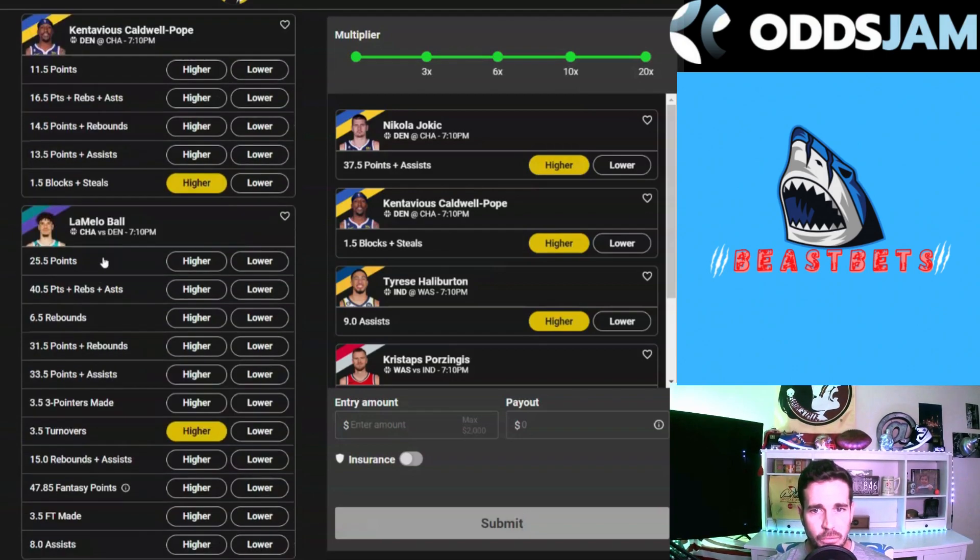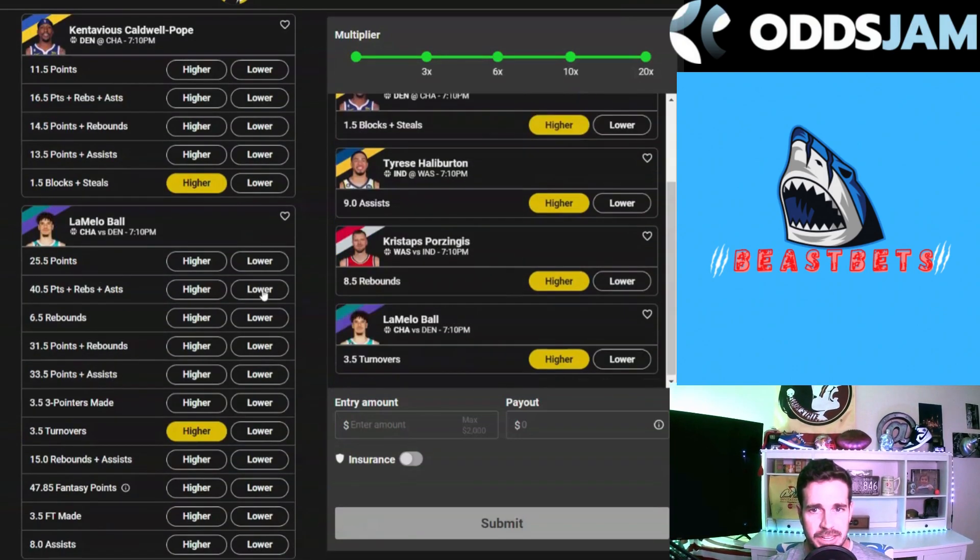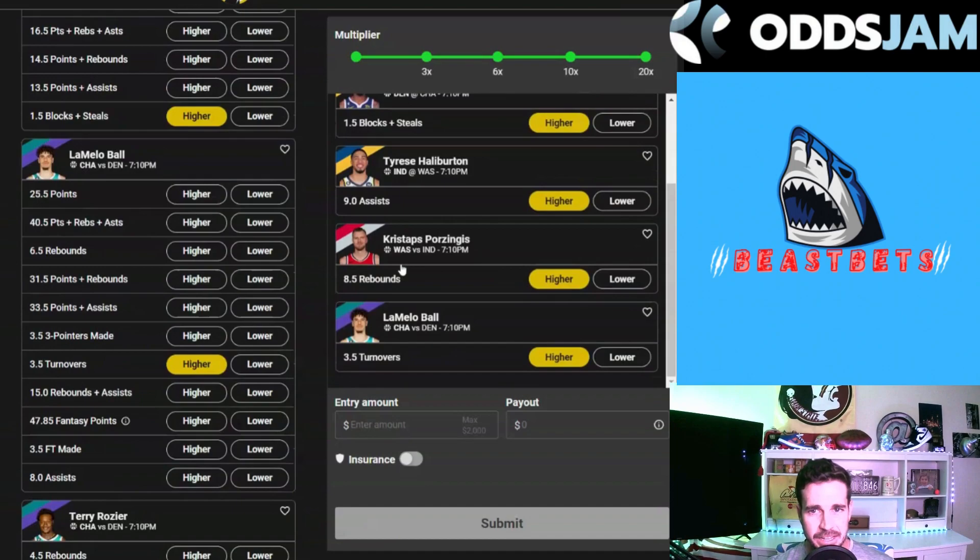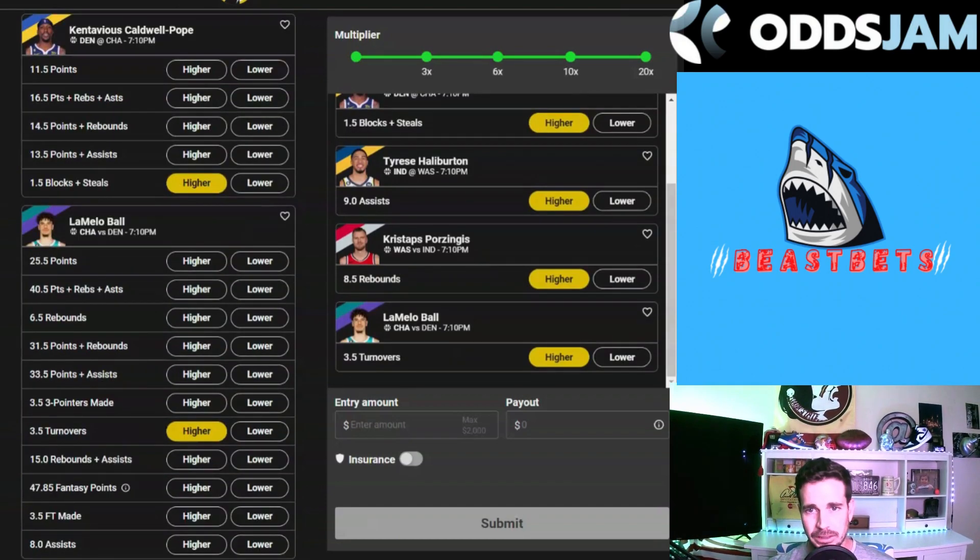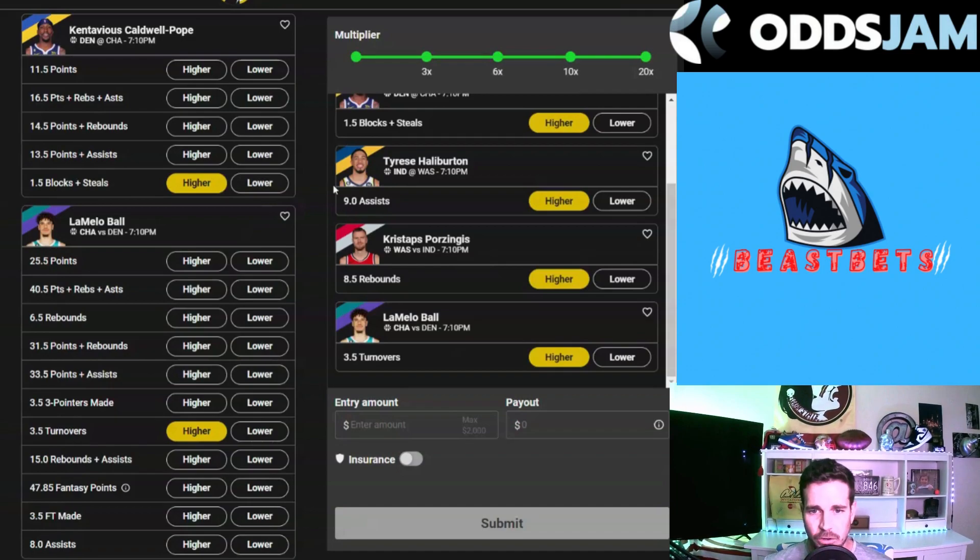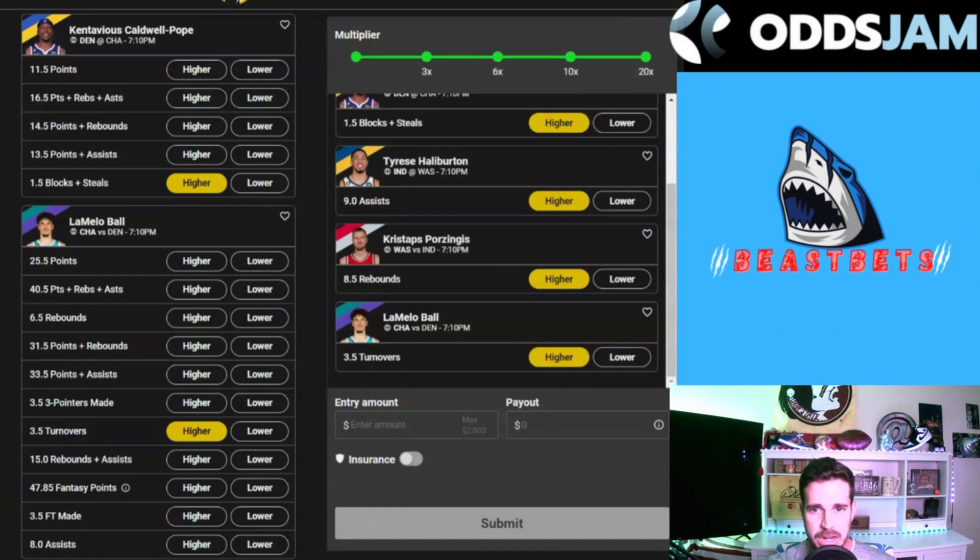Continuing right along, we have Mr. Tyrese Halliburton. His nine assist prop seems a little bit low. We have him projected for just under 11, like 10 and a quarter actually, so we're going to take the over on that.